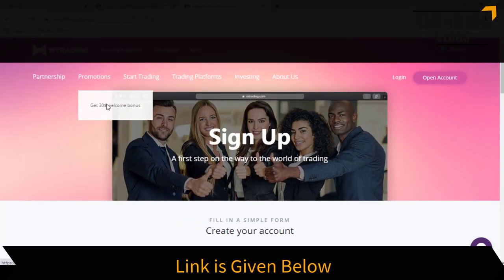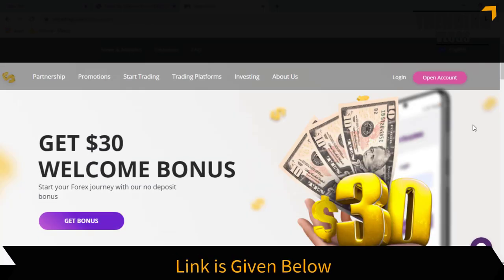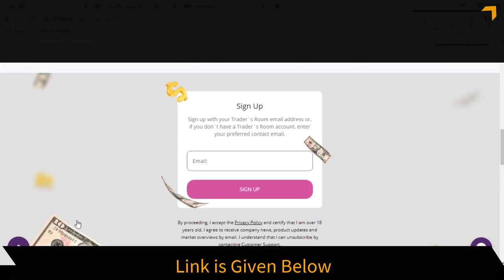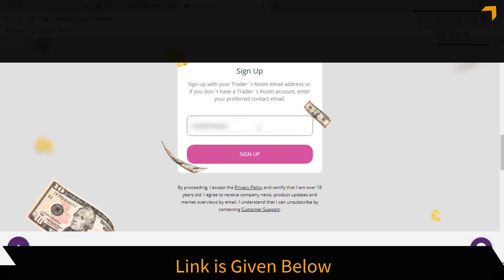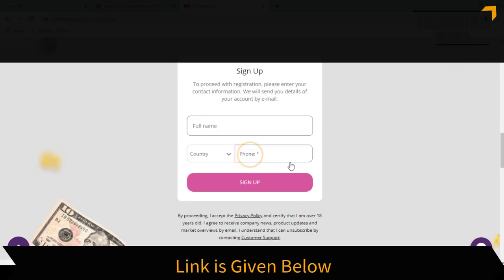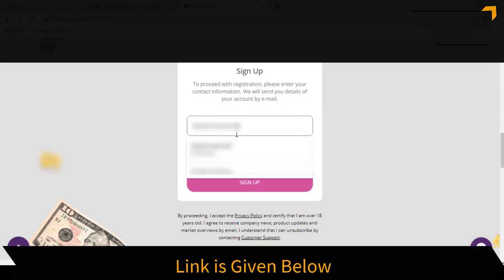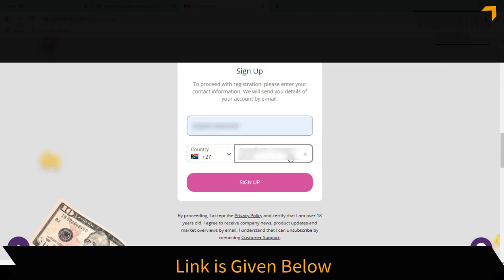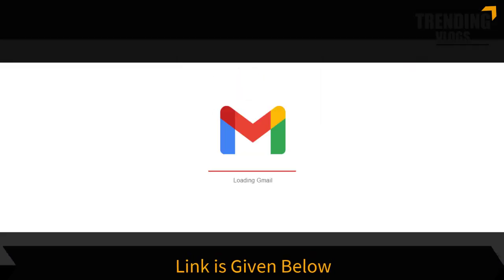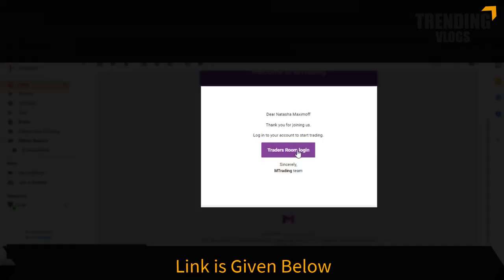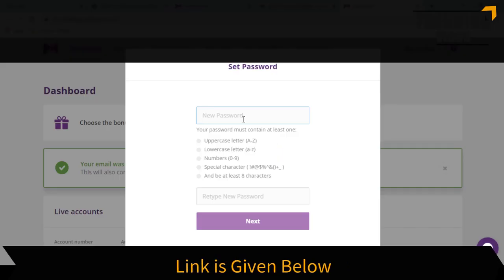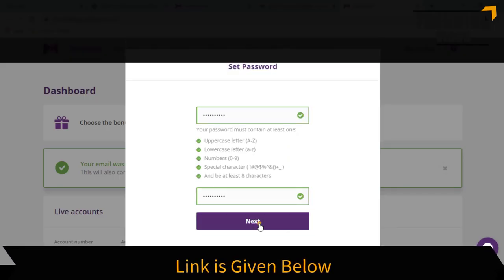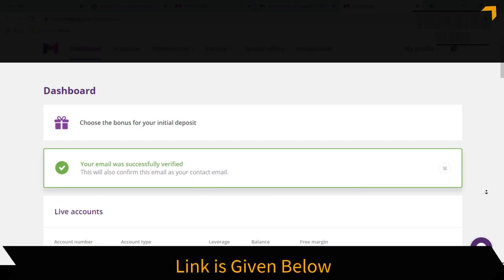If you are interested, you can register an account by going through this link. Click the promotions tab and go to this page. You can sign up from here and verify your email. After that you will be asked to set your password, and your dashboard will look like this.